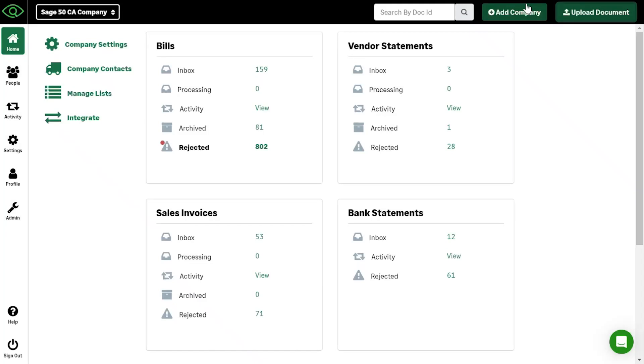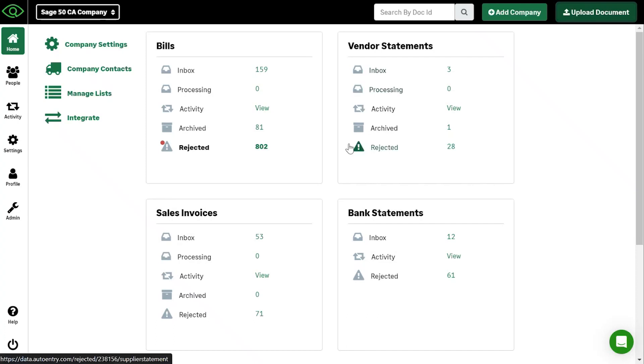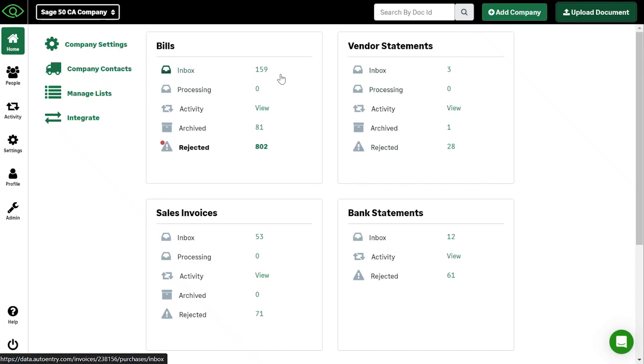The next step is processing, and this is a step that you don't actually have to do any sort of work. Processing is our system creating the entries inside of auto entry. As you can see in the inboxes here, I've got 159, 353 and so on. In the inboxes, this is where the invoices that are completed the processing stage will show up.